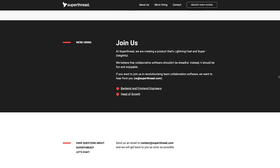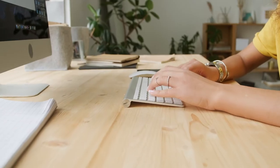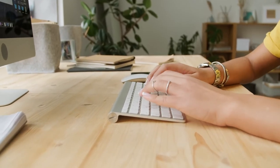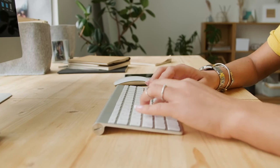I started SuperThread a year ago. It's going to be super fast, delightful, and very flexible. I have a prototype that's lightning fast, and the initial version is hopefully going to be launched in a few months. We are currently accepting early access signups — if you go to www.superthread.com you can enter your email and wait in the queue.